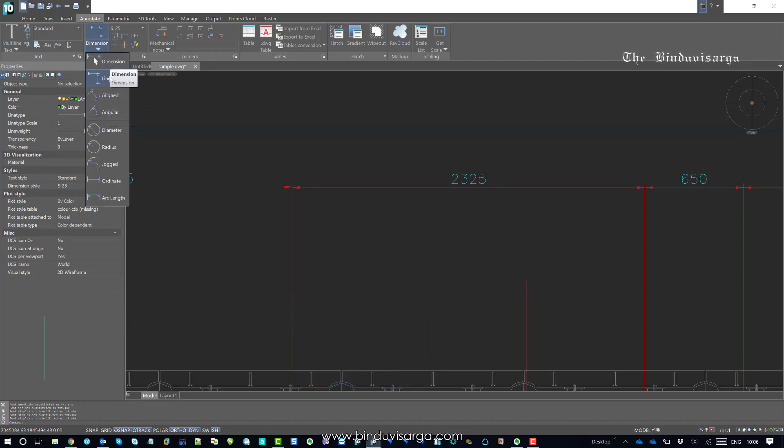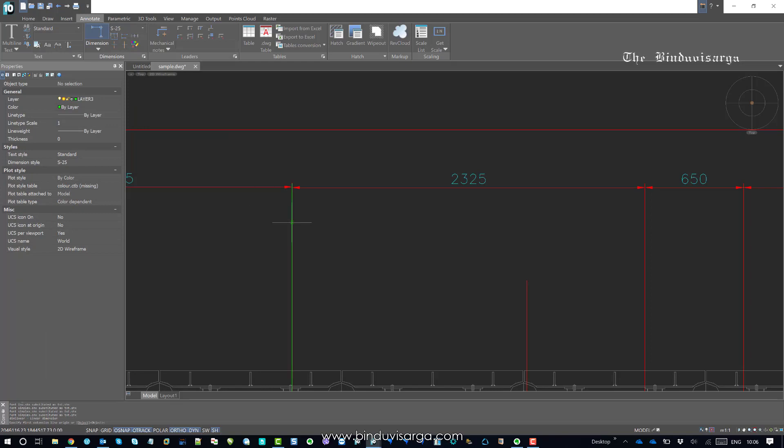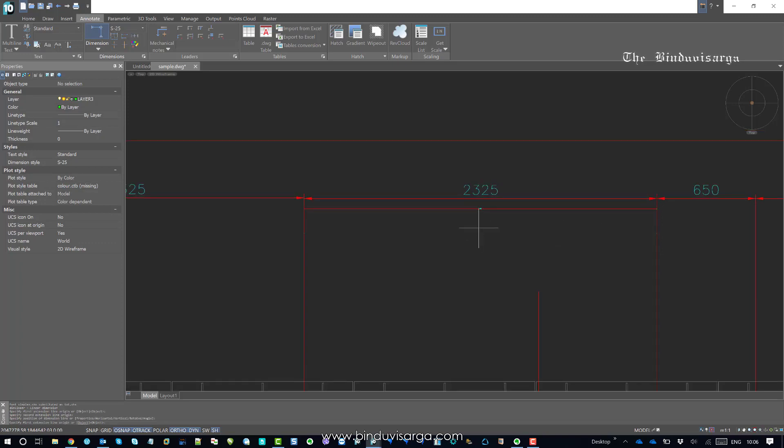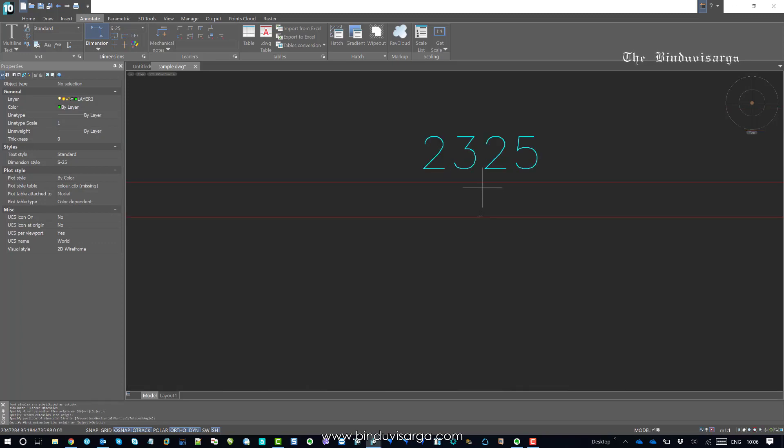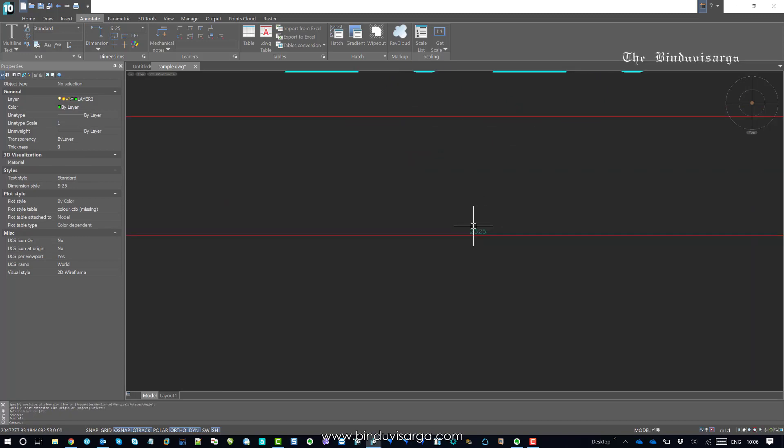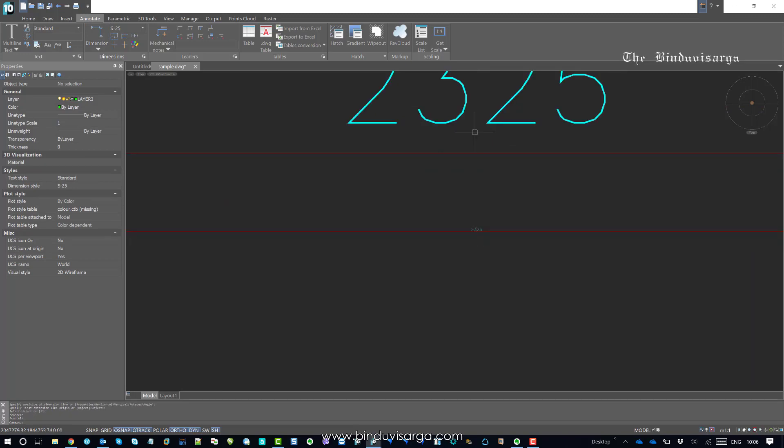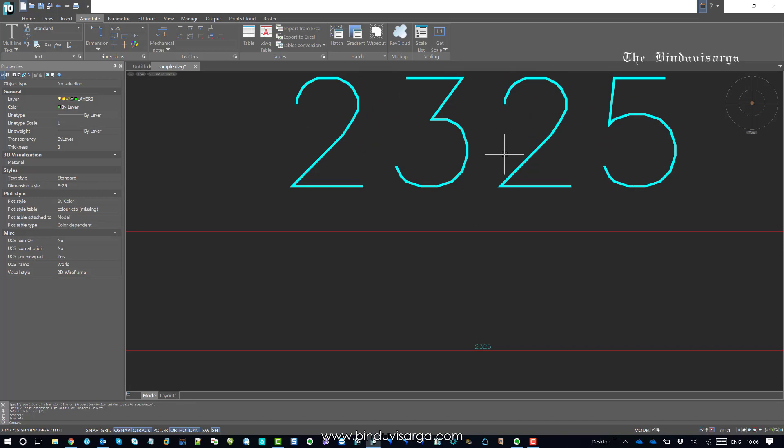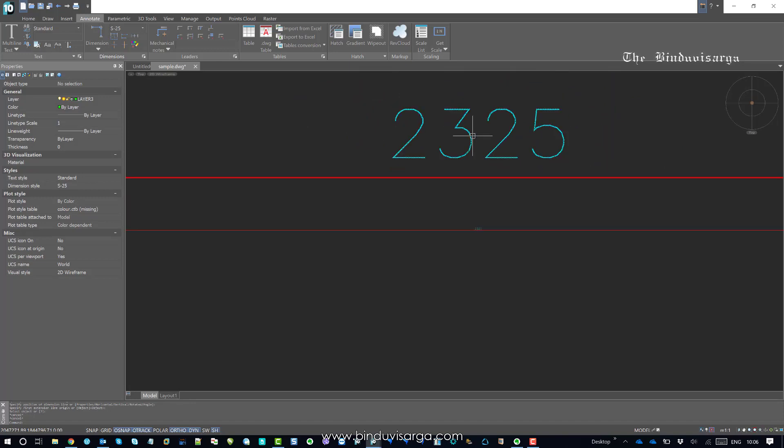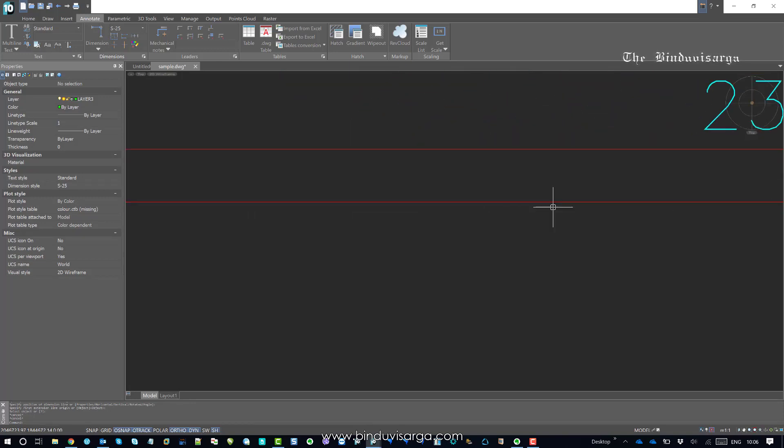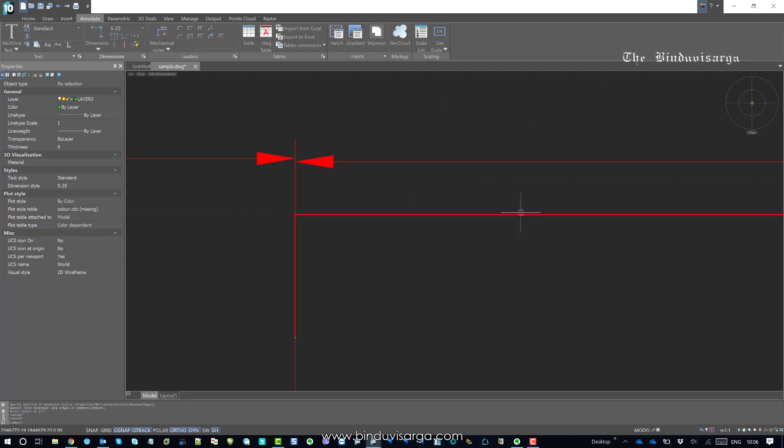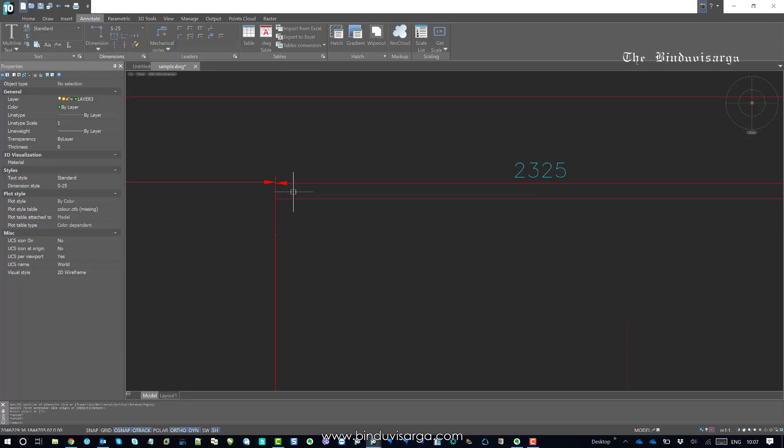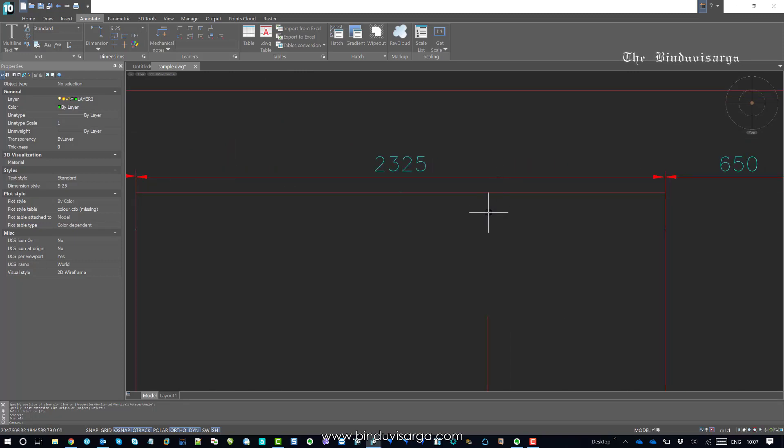I'll go to annotate and find the linear dimension tool, and I'll use it to dimension this. Now as you can see, the dimensional value is the same, 2325, but the text height and arrow size are smaller than what we have in the scaled drawing. This is clearly because of the scale ratio we used during scaling of this portion of the drawing. To avoid scaling of the dimension...